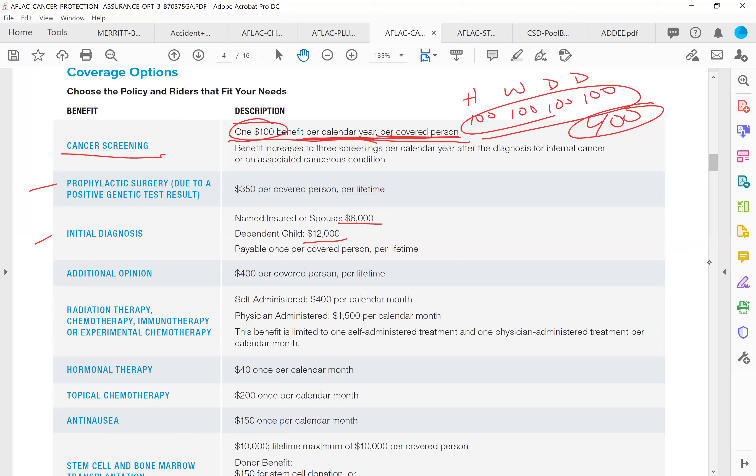Now here's the really cool thing. AFLAC does not charge to cover your children on the cancer policy. They do it for free. You may not be aware but AFLAC has an entire wing down at Children's Healthcare of Atlanta and AFLAC is very passionate about childhood cancer. So AFLAC does not charge you anymore and your children are covered for free. Here's the other cool thing. This has a building benefit rider.